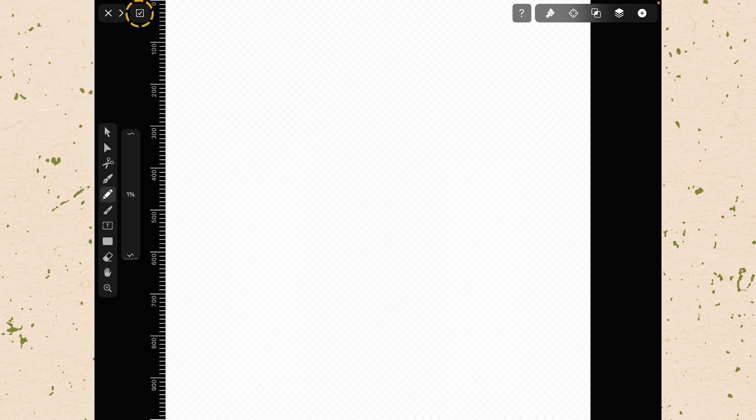This little button here with the check mark is a select all deselect all button. If we had any objects on the screen we could use that to select all of them out or deselect them all at the same time. And the X of course will take us out of this document and back to the home screen.